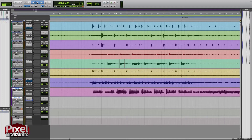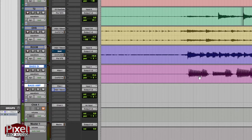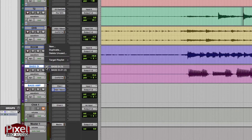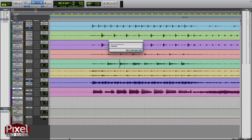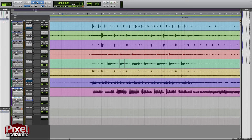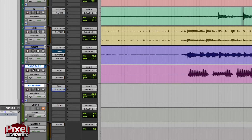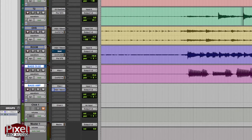First, we are going to duplicate this main track here, this playlist, so that way we don't lose the original. So I'll come over here to this drop down arrow and we will select duplicate. I just like to use whatever name it's got there — it always does the .0 number.